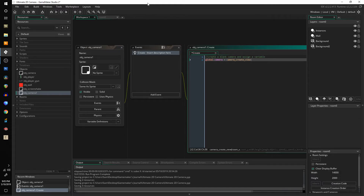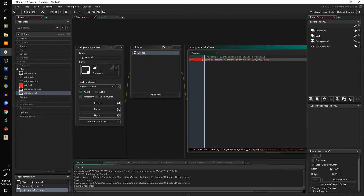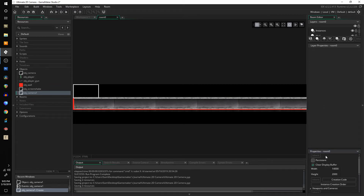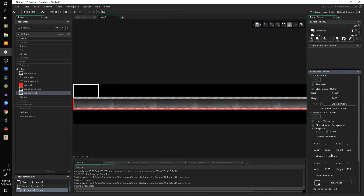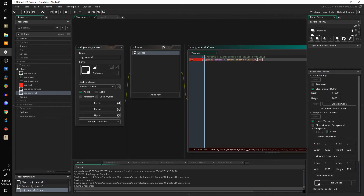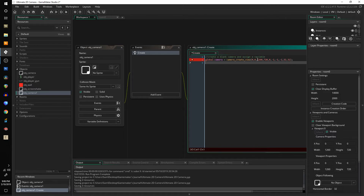I'm going to create the camera - there are a bunch of different methods but I'm going to use the view I have. Before you get started, make sure in your room you have 'Enable Viewports' checked, and then under Viewport 0 you check 'Visible.' Then set your width and height - I have 1260 by 720. I'll also put that as my camera height and width, and you can fill in these variables like I have done.